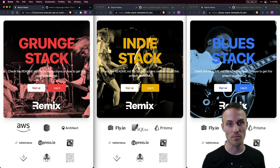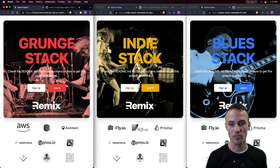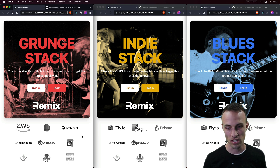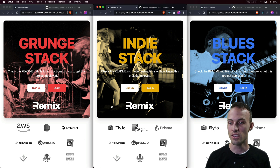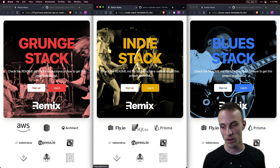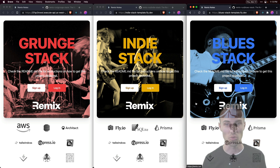We have three of them built in: the Grunge Stack for deploying to AWS with all these other tools, the Indie Stack for deploying with Fly with these tools, and the Blues Stack also deploying with Fly with a couple different tools.